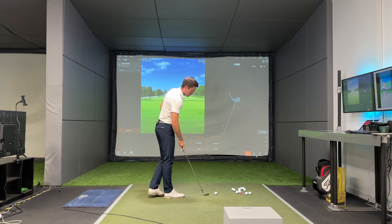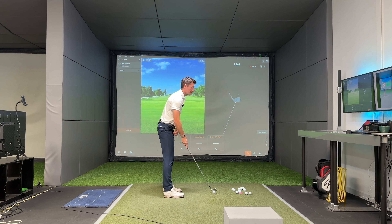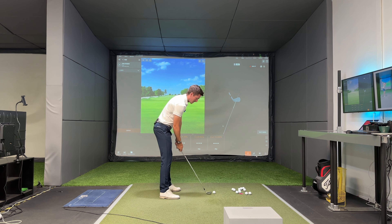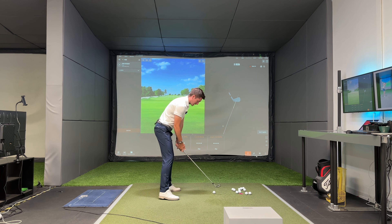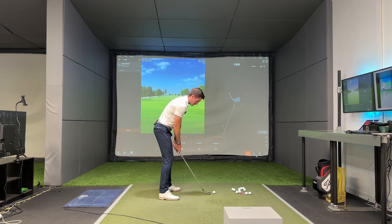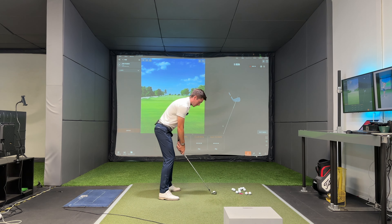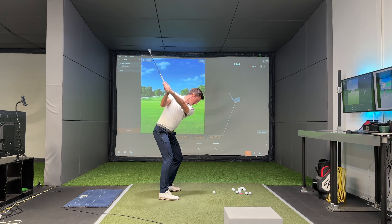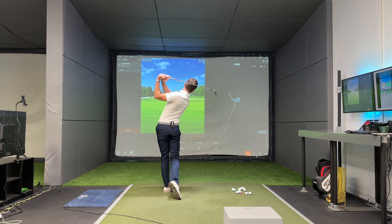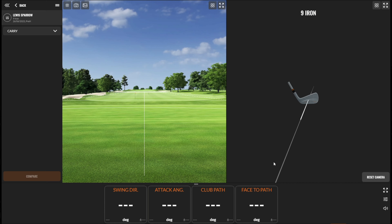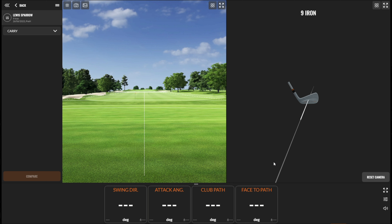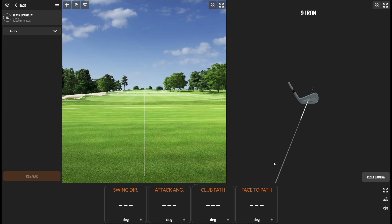I've got my favourite TrackMan numbers up on the screen - the four main numbers that I look at when I'm teaching people here in the studio at Precision Golf. One of the most common questions I get is: how do I get into my lead side more at strike? How do I get more open at contact? There are lots of ways you can do it.